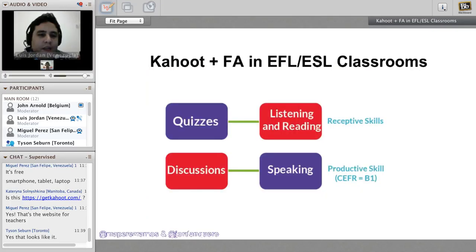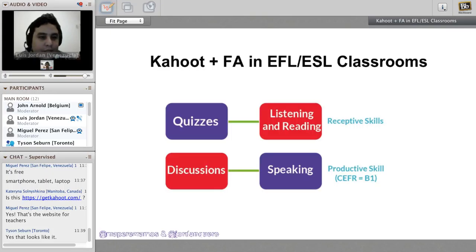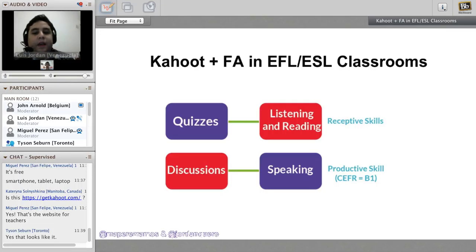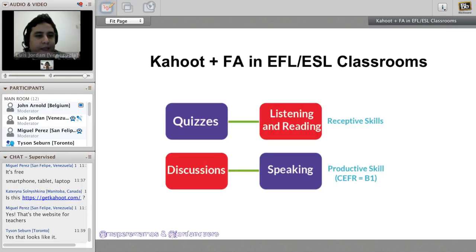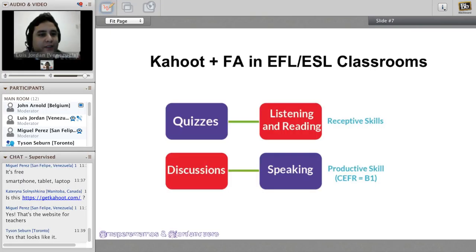Kahoot has different features: quizzes, discussions, and surveys. For quizzes, we can practice listening and reading, which are the receptive skills. We can also have discussions, in which we practice speaking. Discussions allow the teacher to ask questions, see automatically how many students answered each way, and then discuss the results. We're going to show some examples so you understand better.